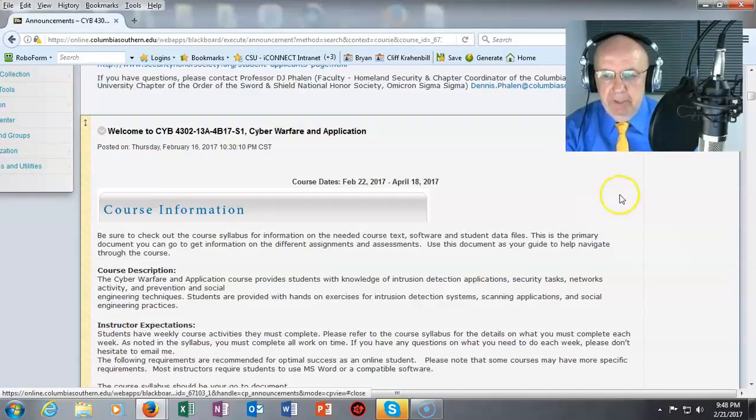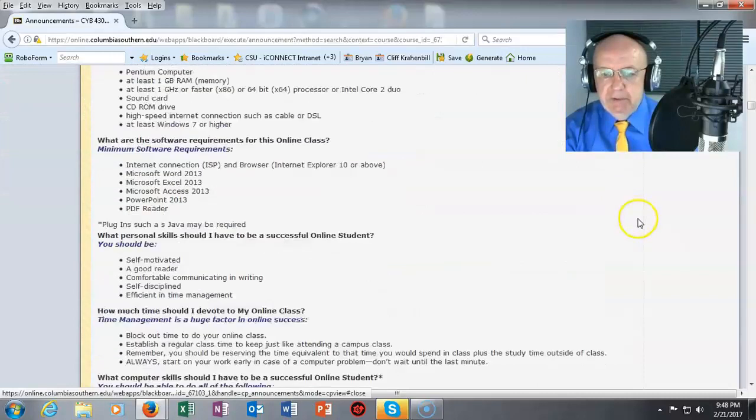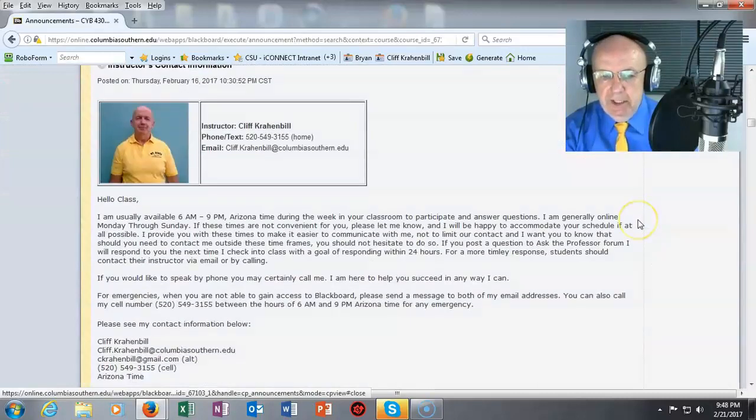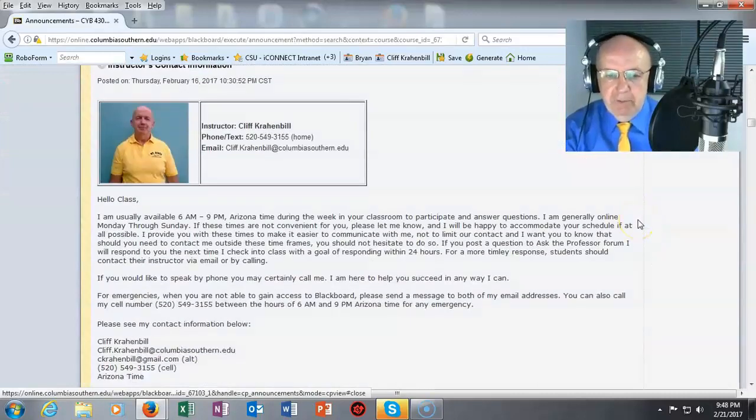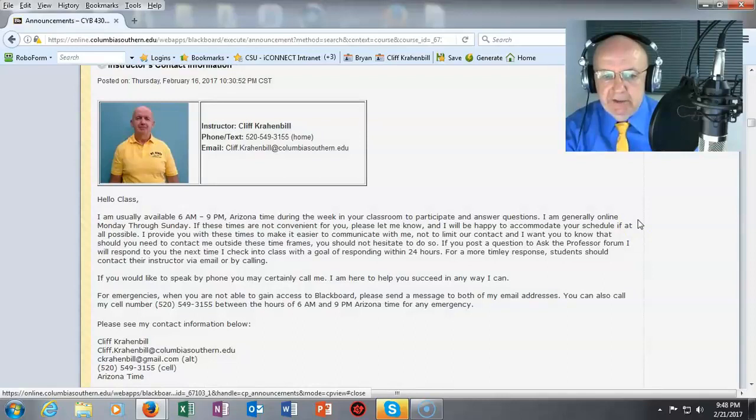My contact information is up inside of the course announcements and you can also find my information inside of the Ask the Professor forum.